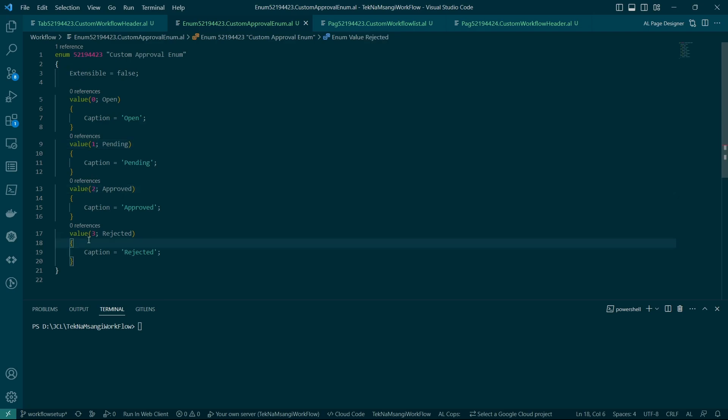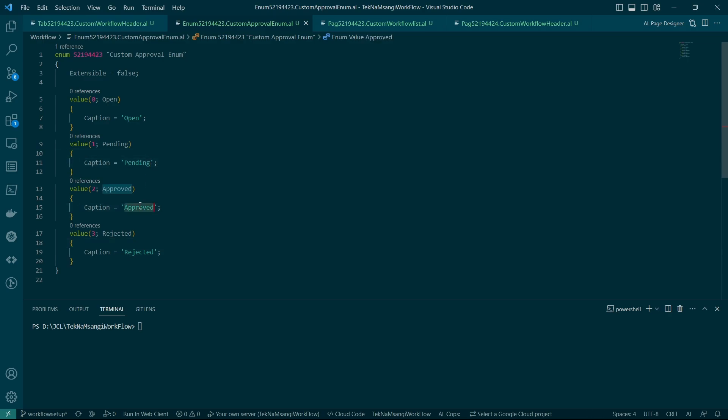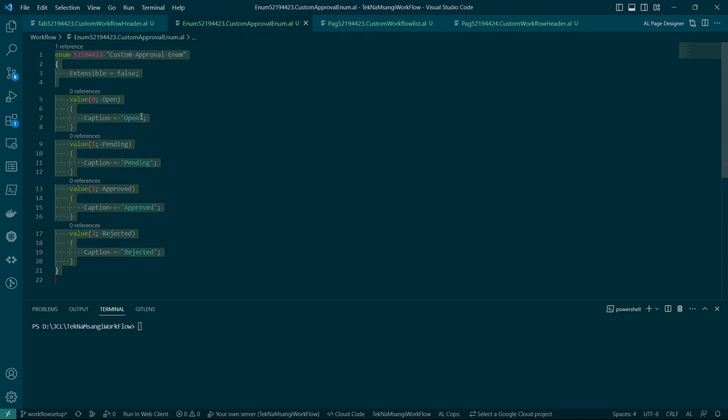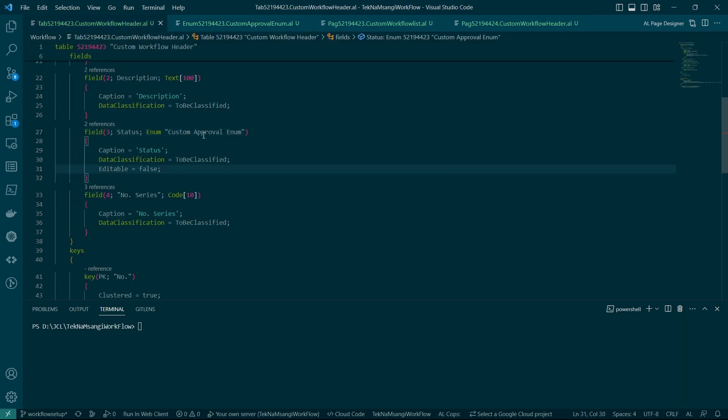It's always mostly open, pending, approved, and rejected unless you do have another option maybe in between the rejected or maybe you could have a posted option. Some people prefer to use the approval as that but the standard is having these four because when you create a document by default it's open. When you send for approval it's pending, when it's approved it's approved. If you cancel for approval during pending you take it back to open and when it's rejected then the status goes to rejected. So these are the only standard options and you can reuse this enum in many other tables.